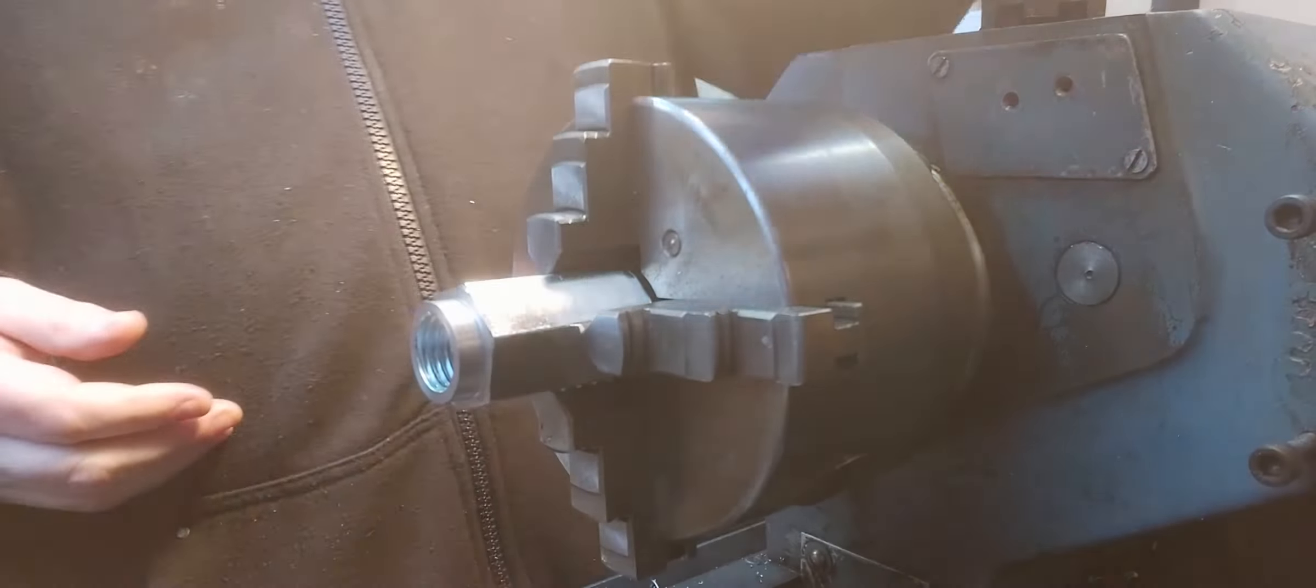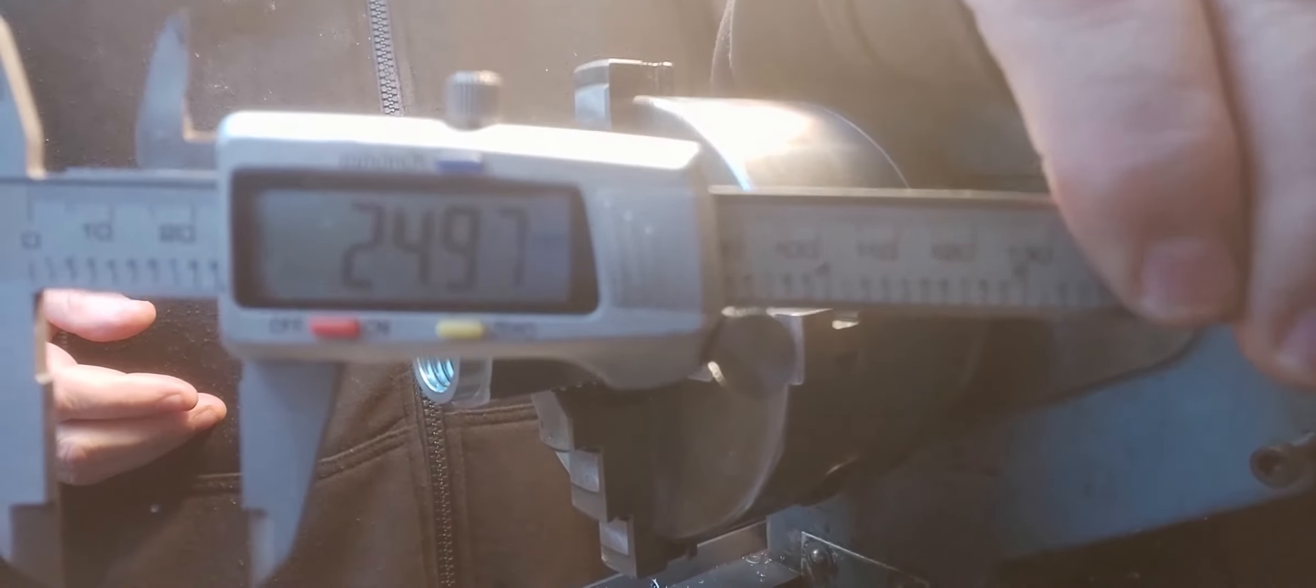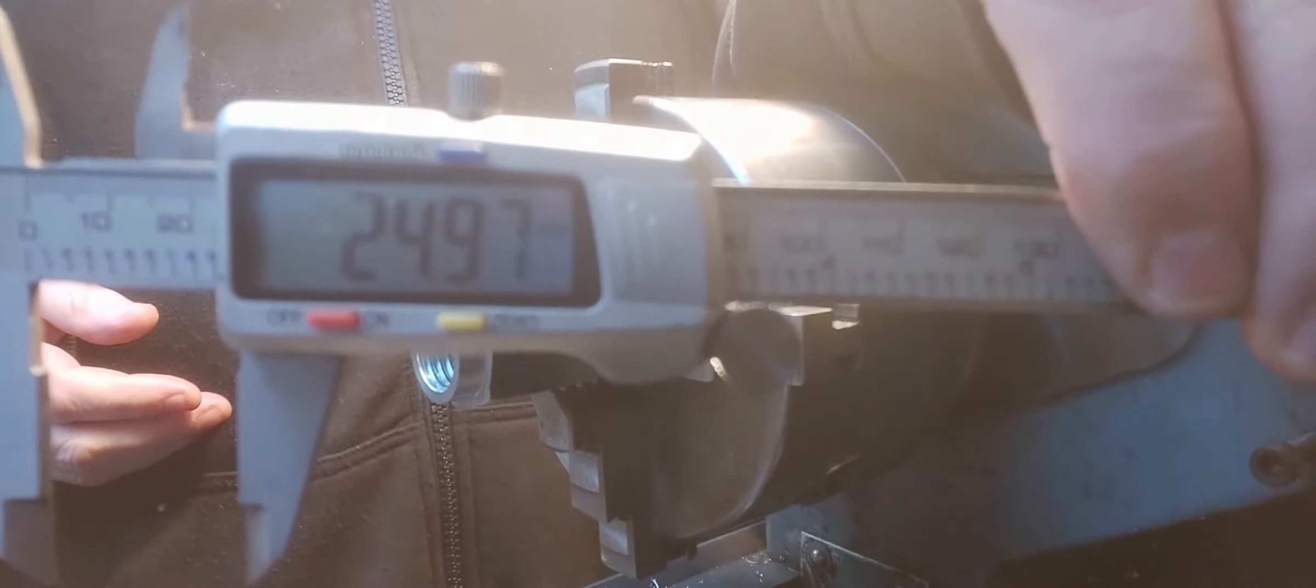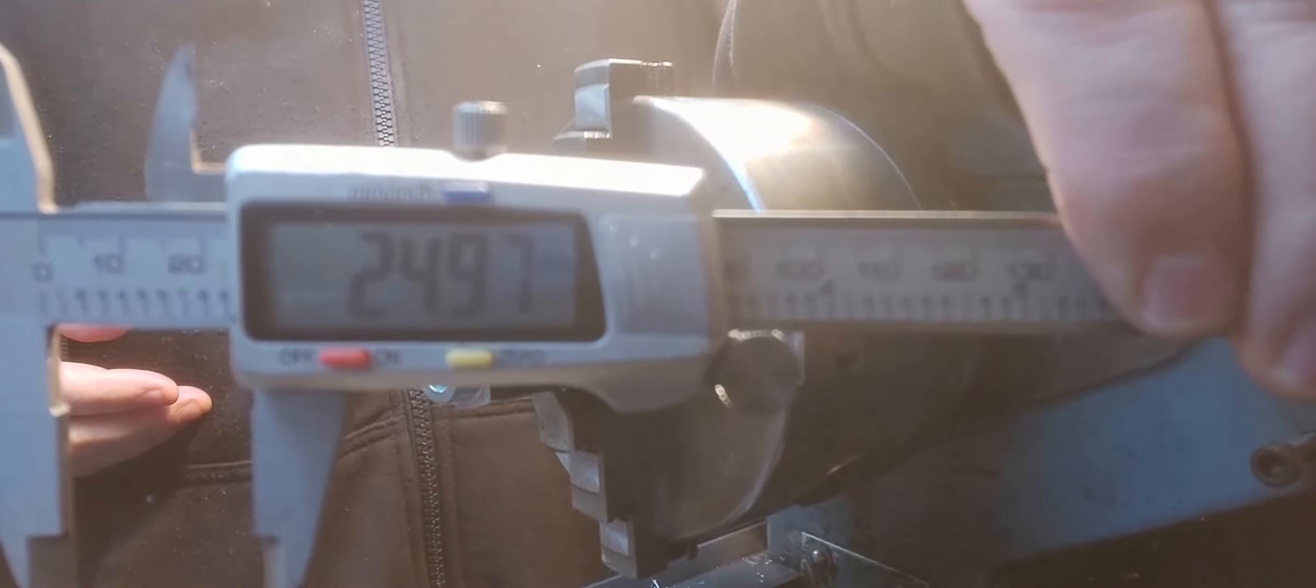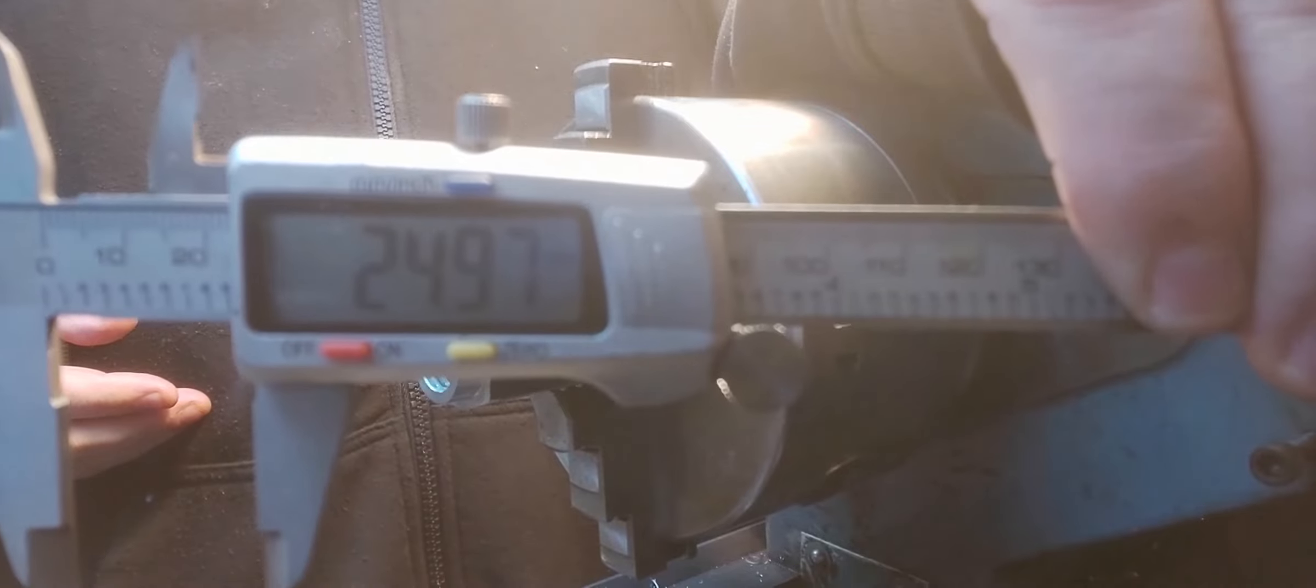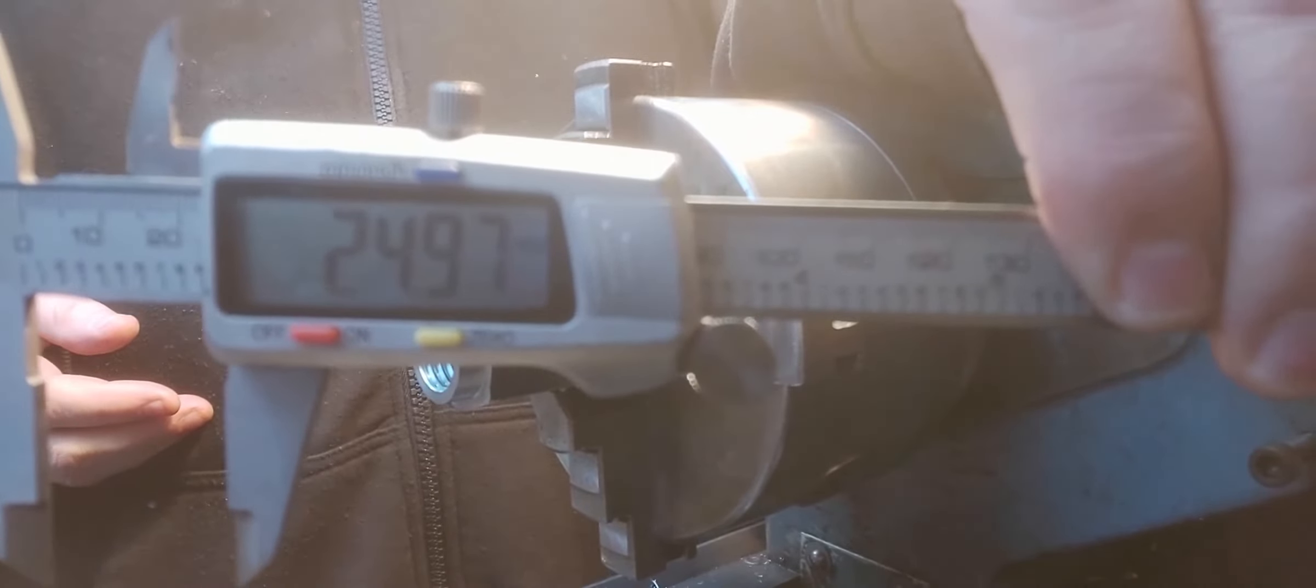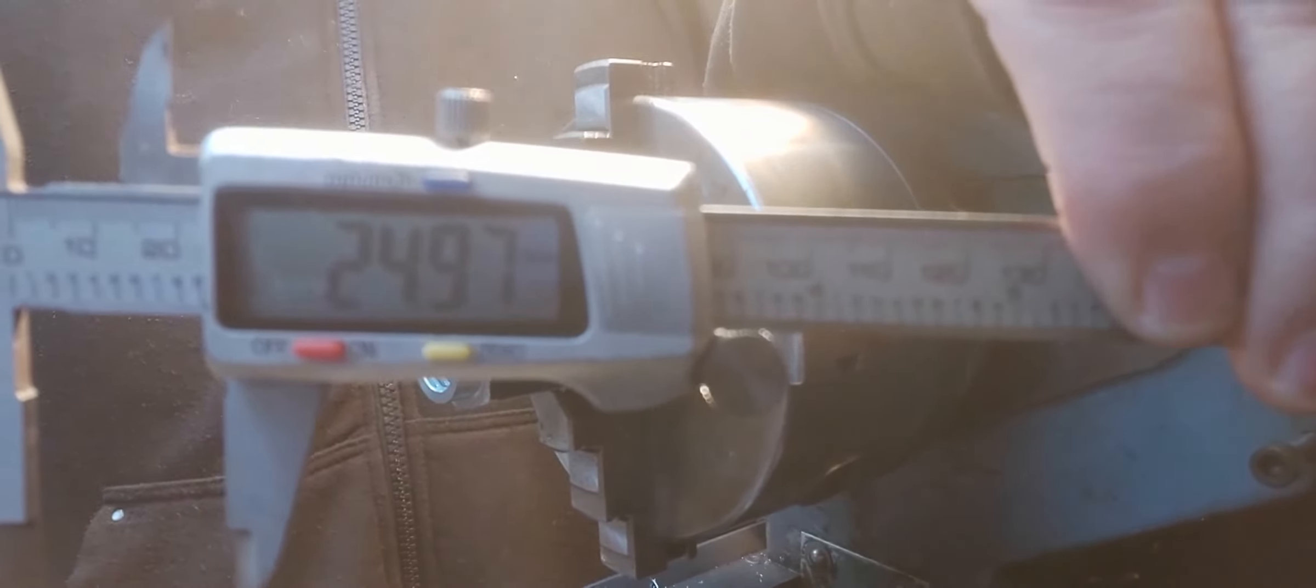Right, so as you can see, we're now down to a hair under 25, which is what I wanted it to be. It's just a nice little fit on a 25 mil hole that I'll drill in the plate in the next step.